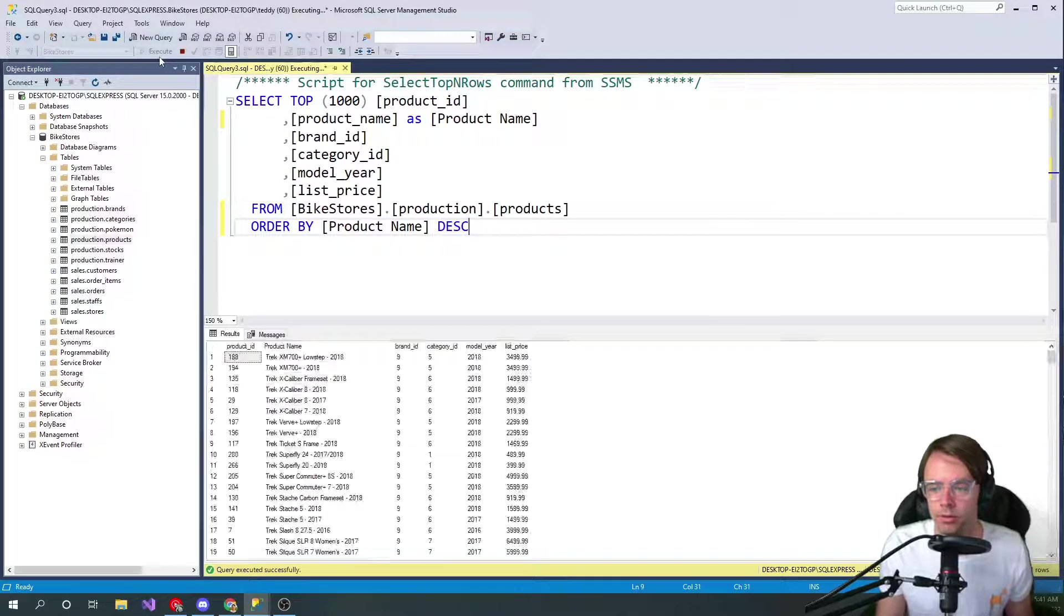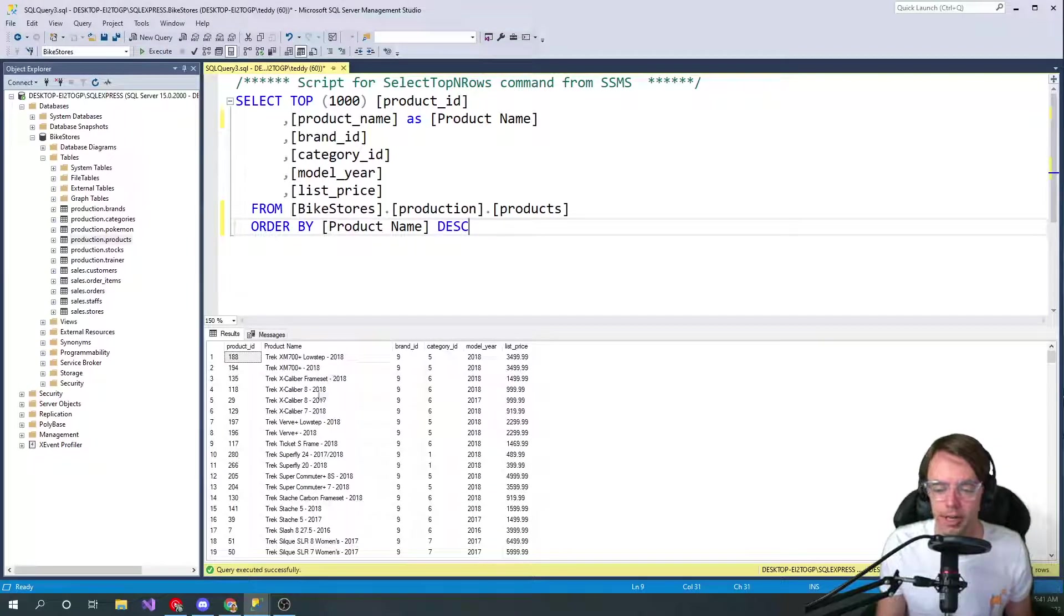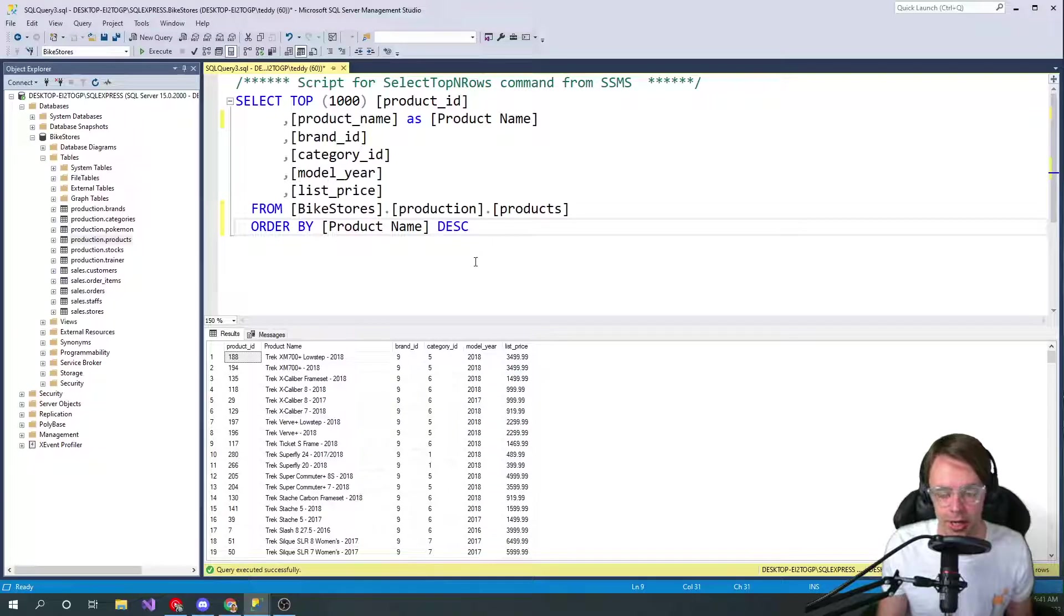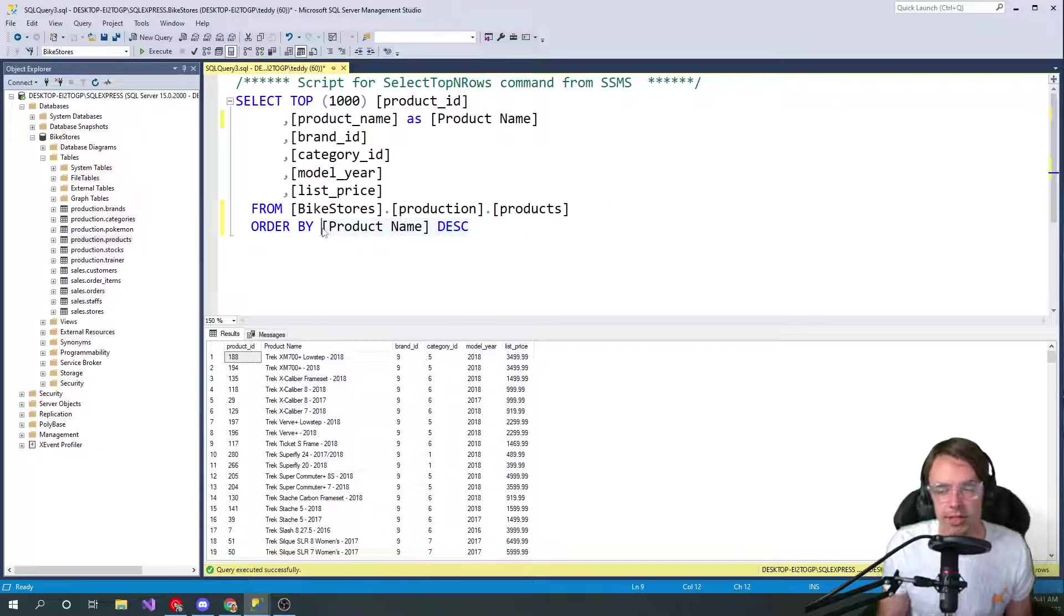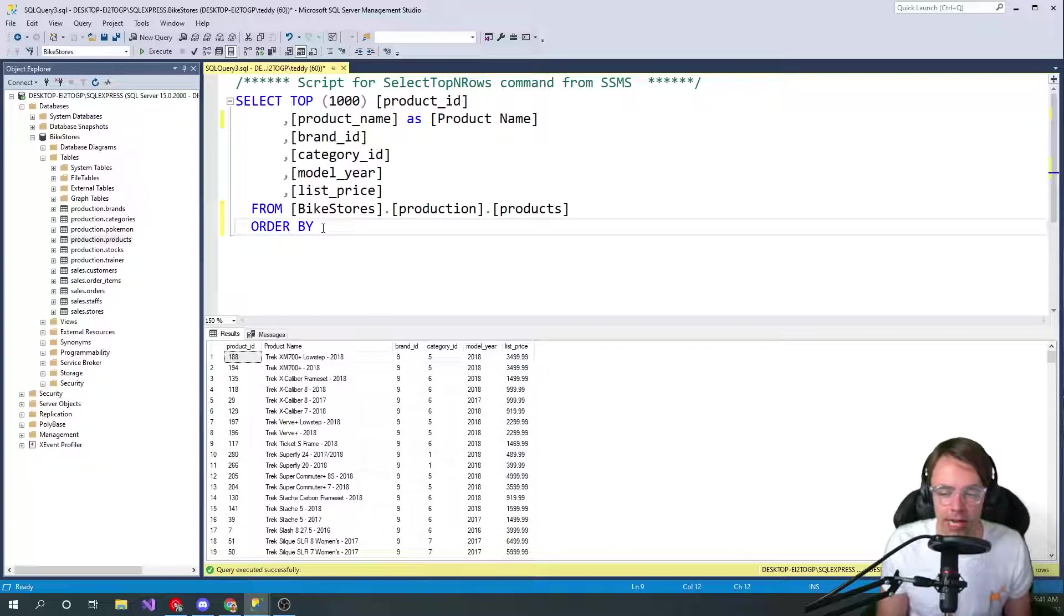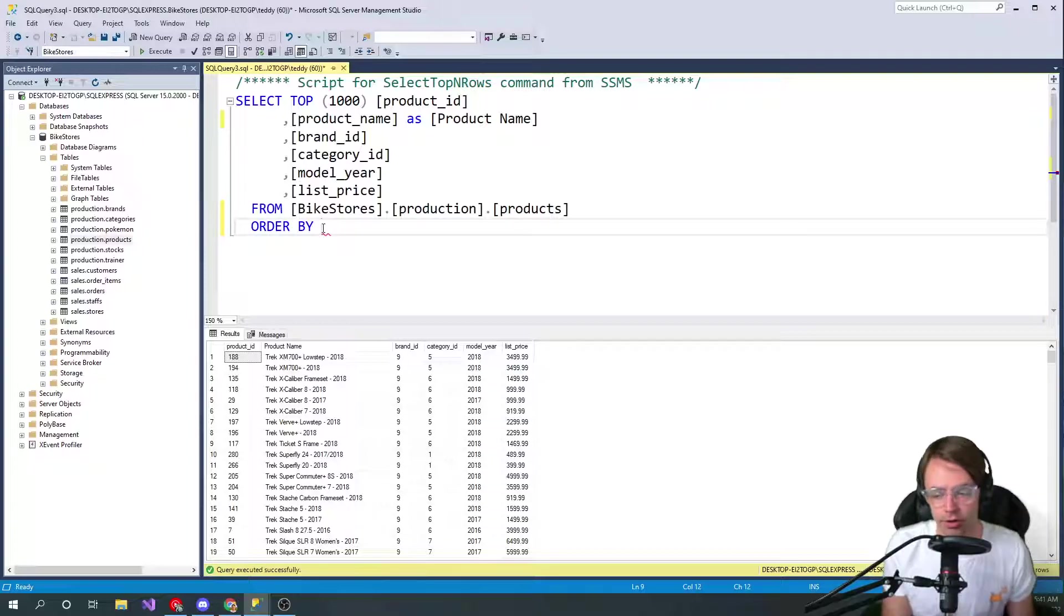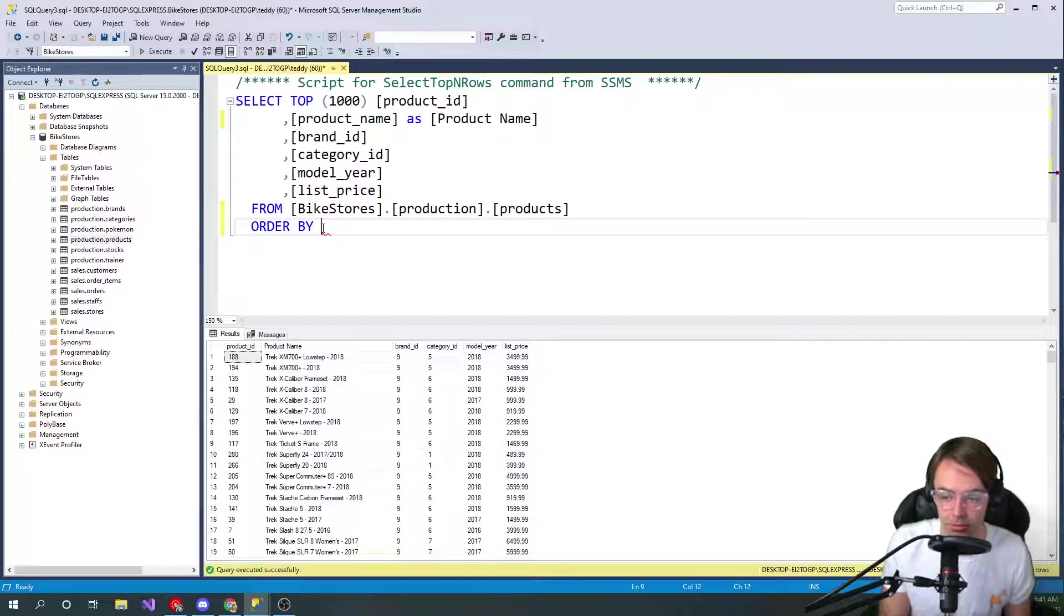And we are sorting by our product name. Very cool, that is the last one. The other thing that I want to show you guys is this - this is pretty important too.